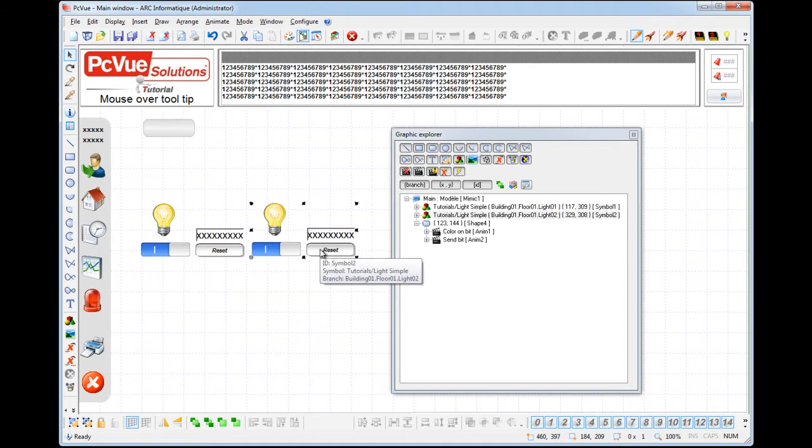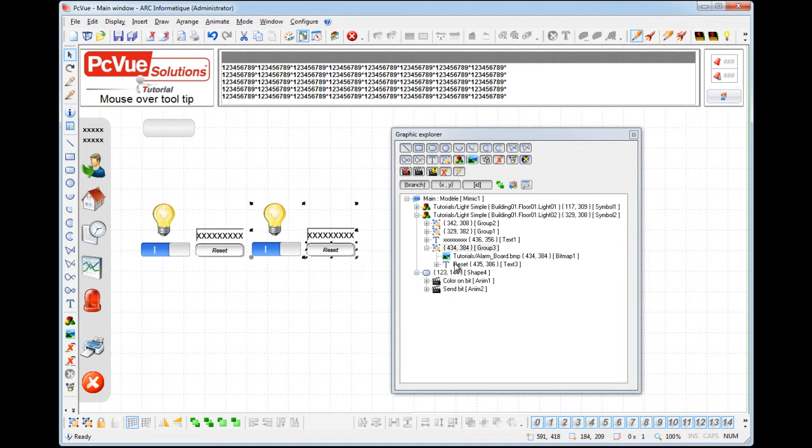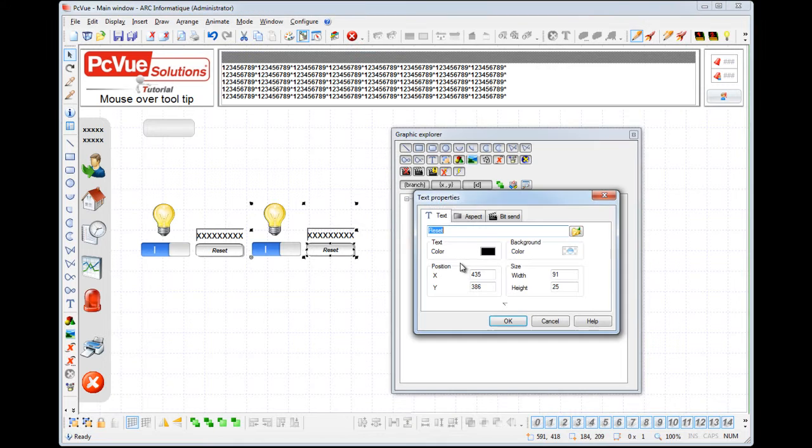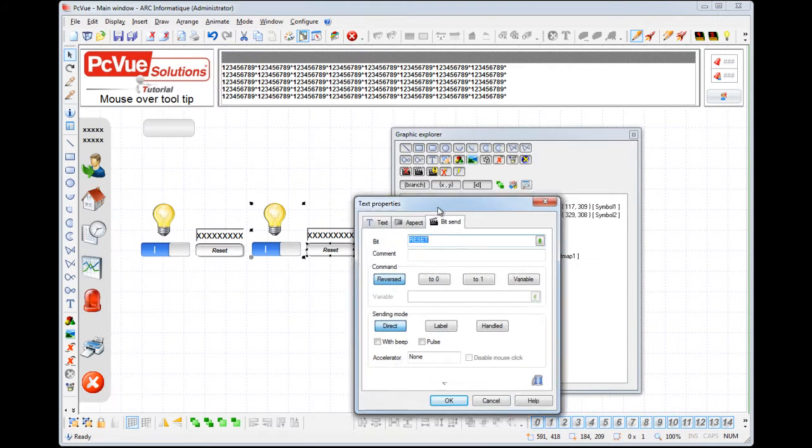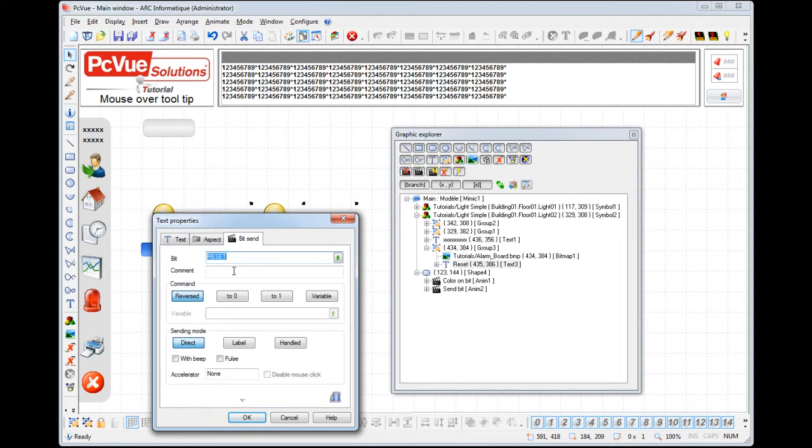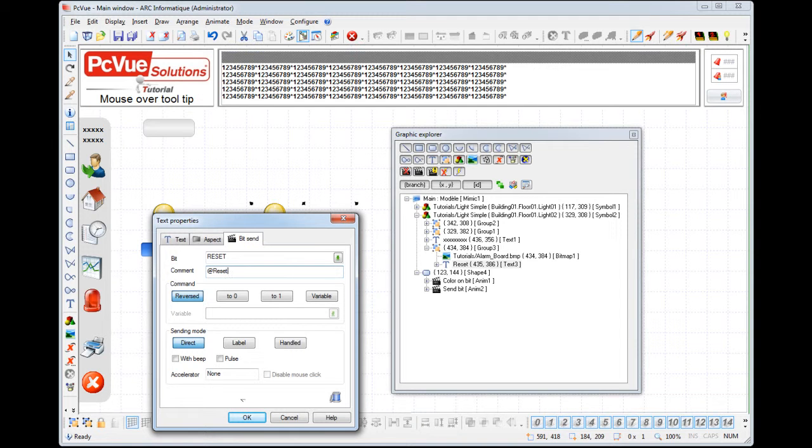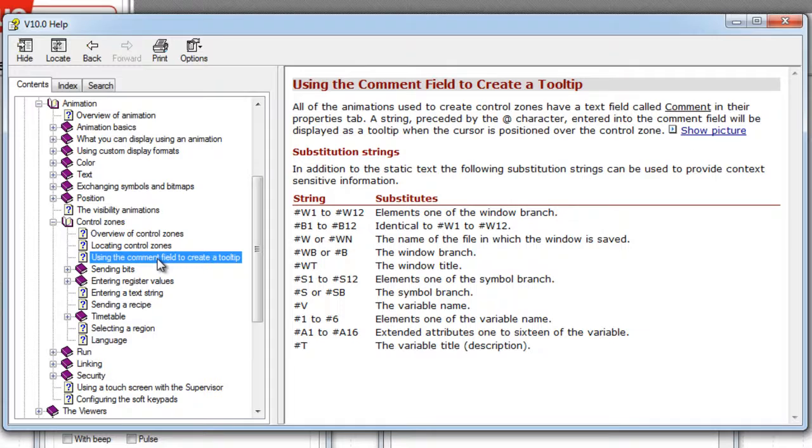Click on the reset button and access its properties from the graphic explorer. In the comment field, use the character at to display a tooltip and the text to be displayed. This text can contain substitution characters you will find in the online help. For example,